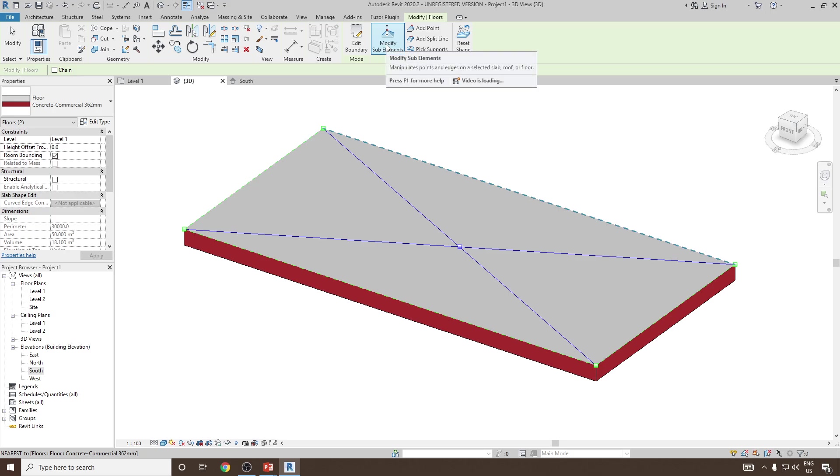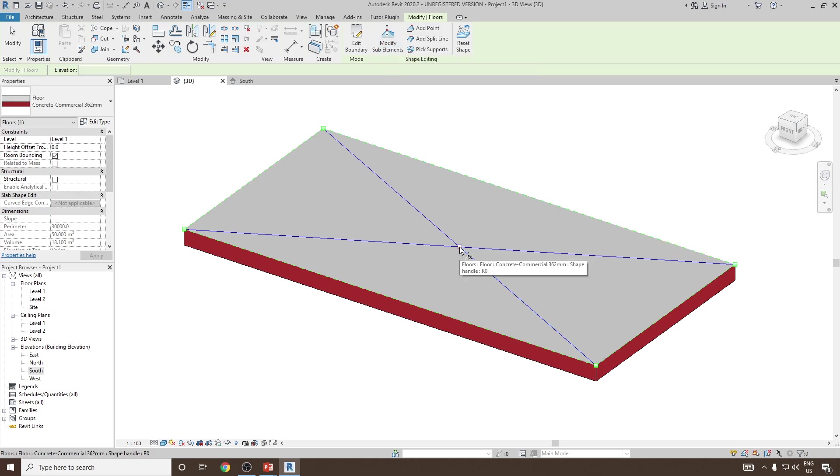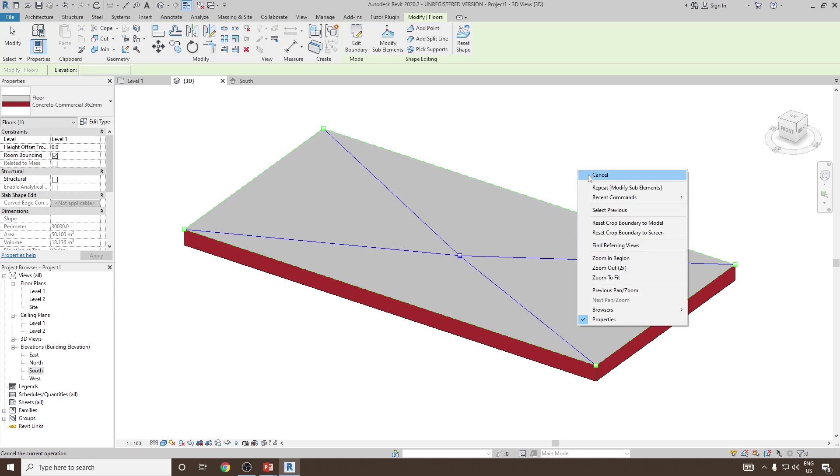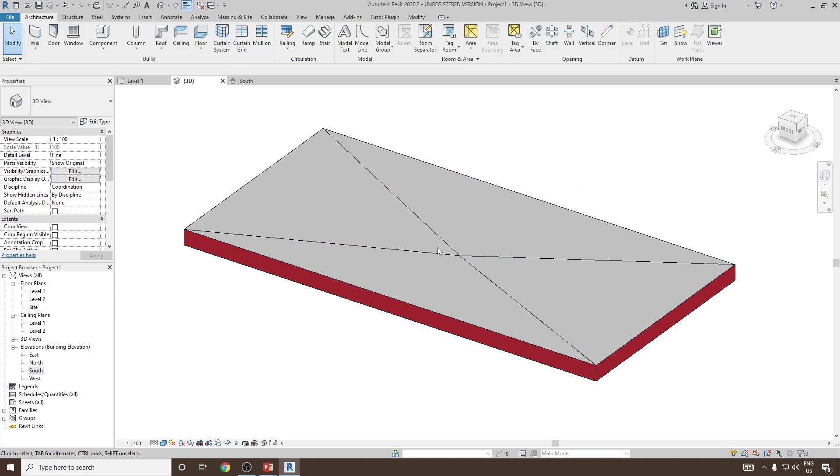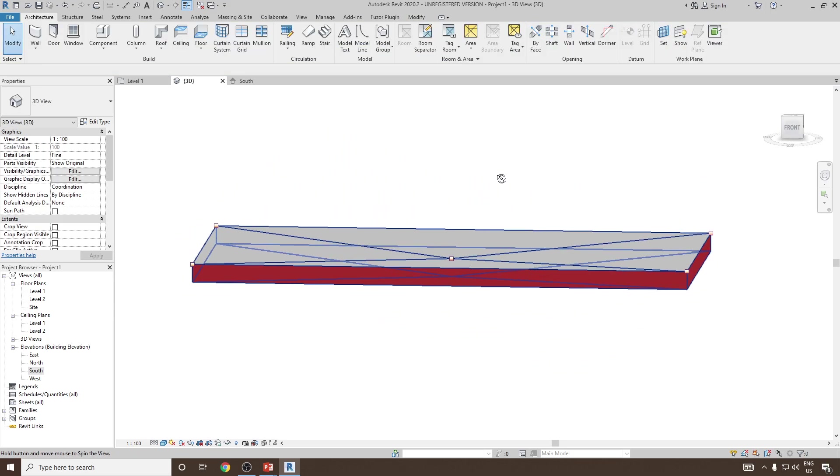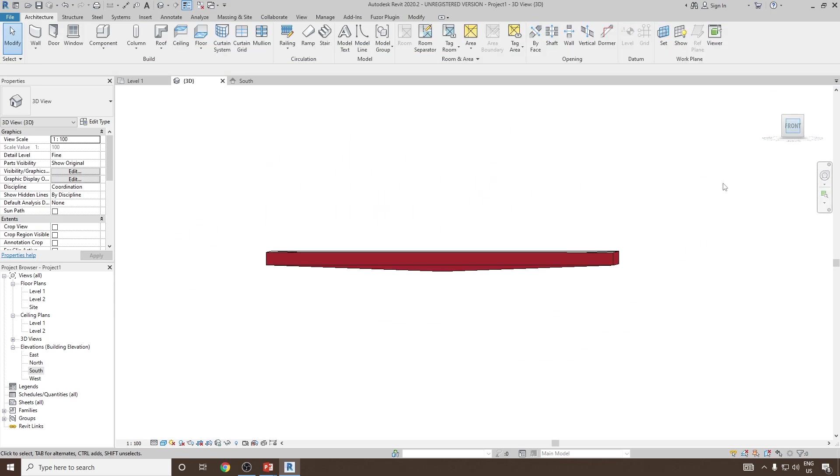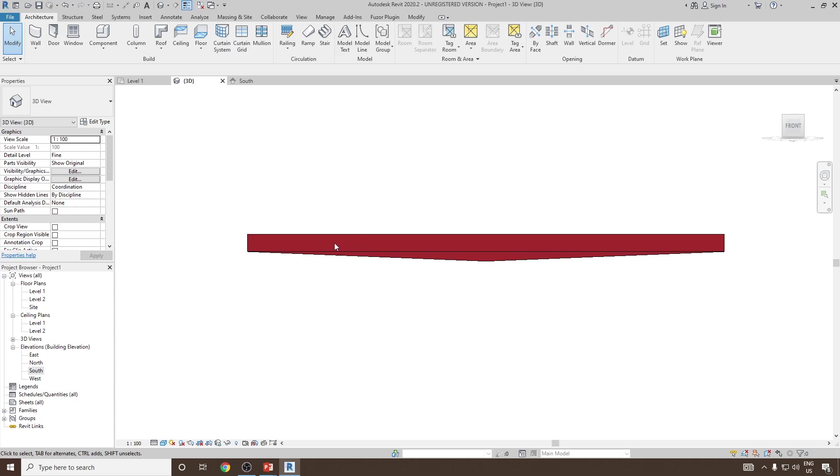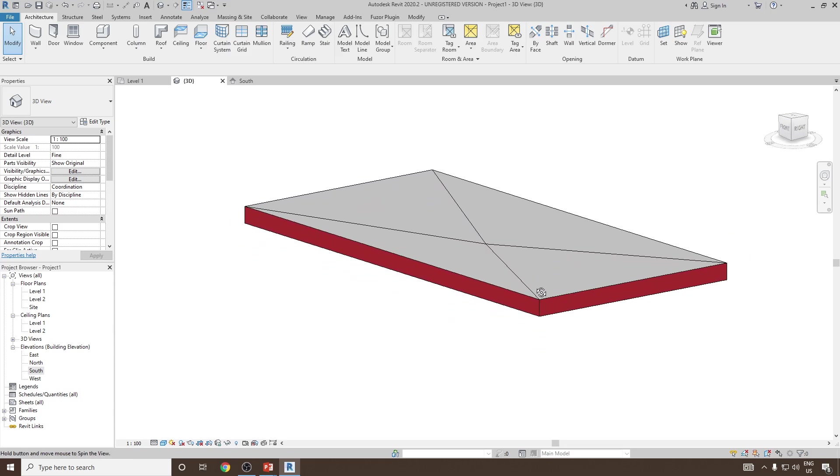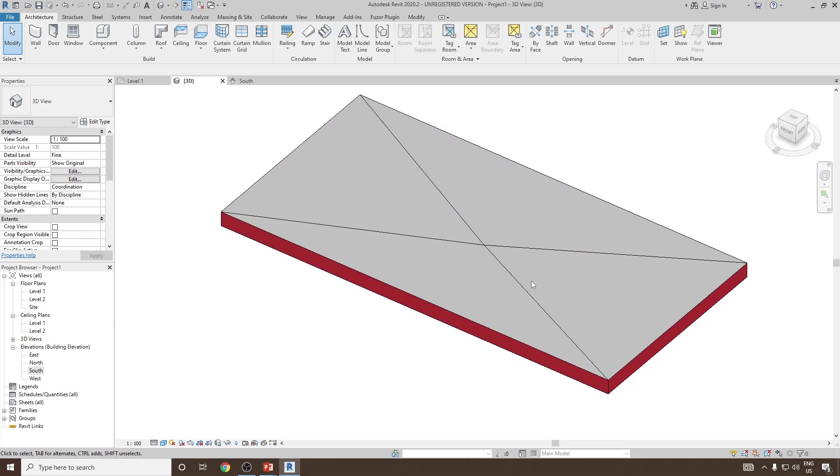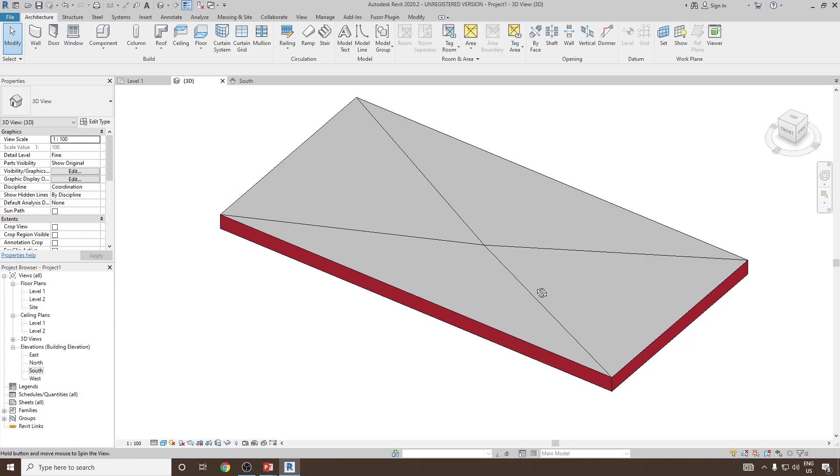Next, we want to modify this element. Select modify sub element and click on this point and give the value as minus 200. Now you will notice there is a slope created in between, and if you see from the front view you can see the slope coming like this. This kind of slope can be used in the shower area of the washroom.